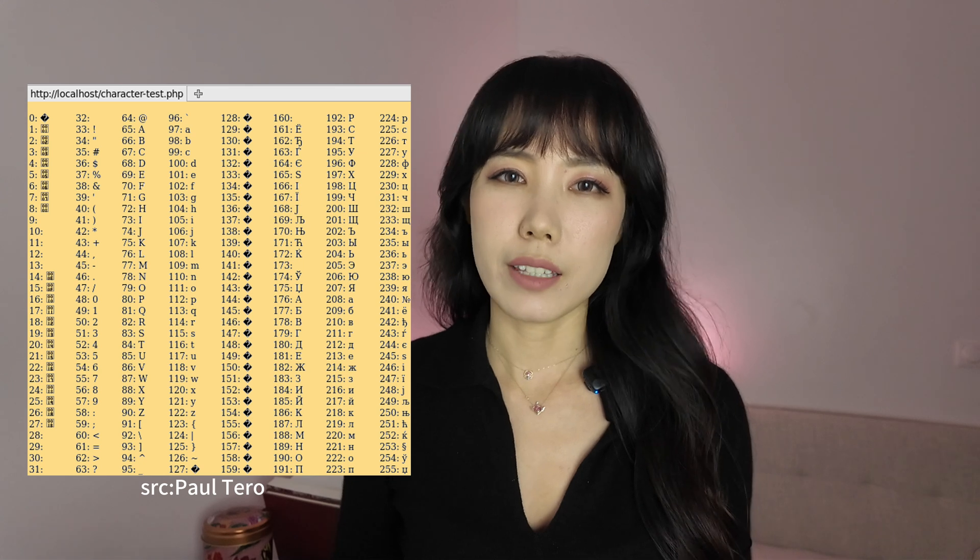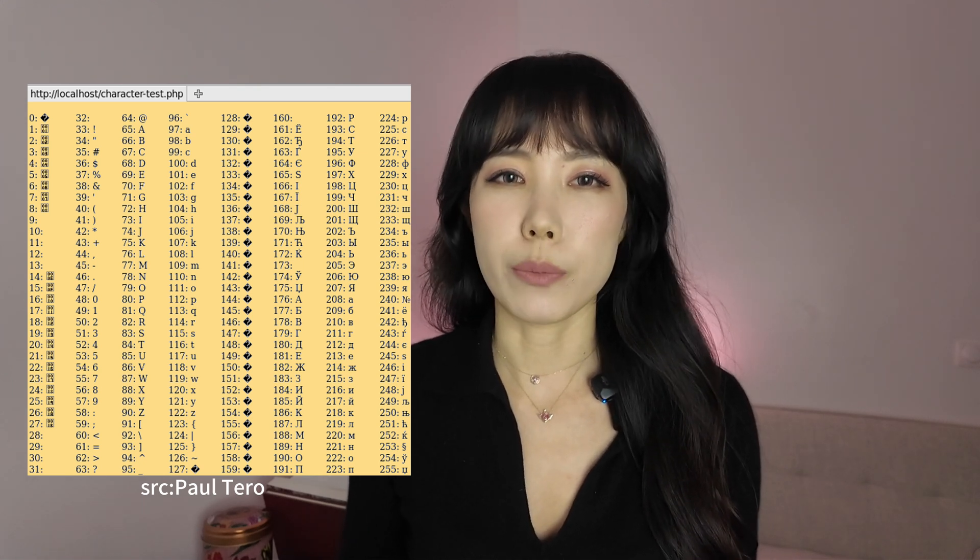After doing some research, I finally understand why this happens, and I've found some possible solutions. In Latin and Cyrillic scripts, there's a clear one-to-one relationship between letters and sounds. For example, R always represents the R sound, B always represents the B sound. Each letter has one shape and one sound, making digital implementation straightforward.